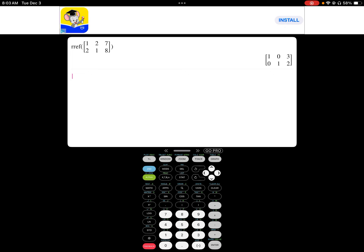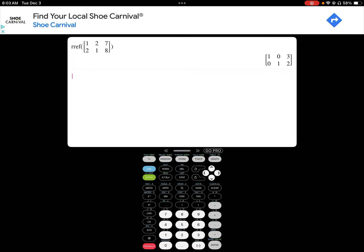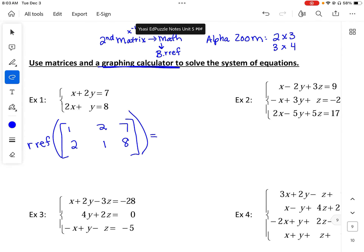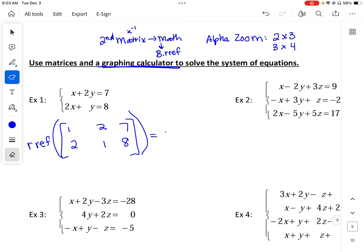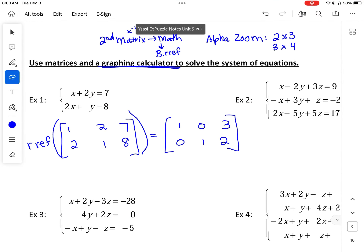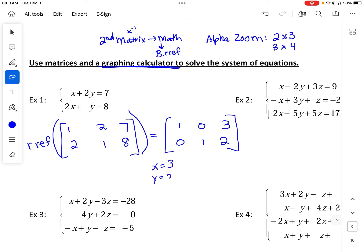The output matrix has ones in the diagonal, zeros in the lower triangle, and zeros above. The result is 1, 0, 3; 0, 1, 2 — that tells me x equals 3 and y equals 2. So we write our solution as (3, 2).